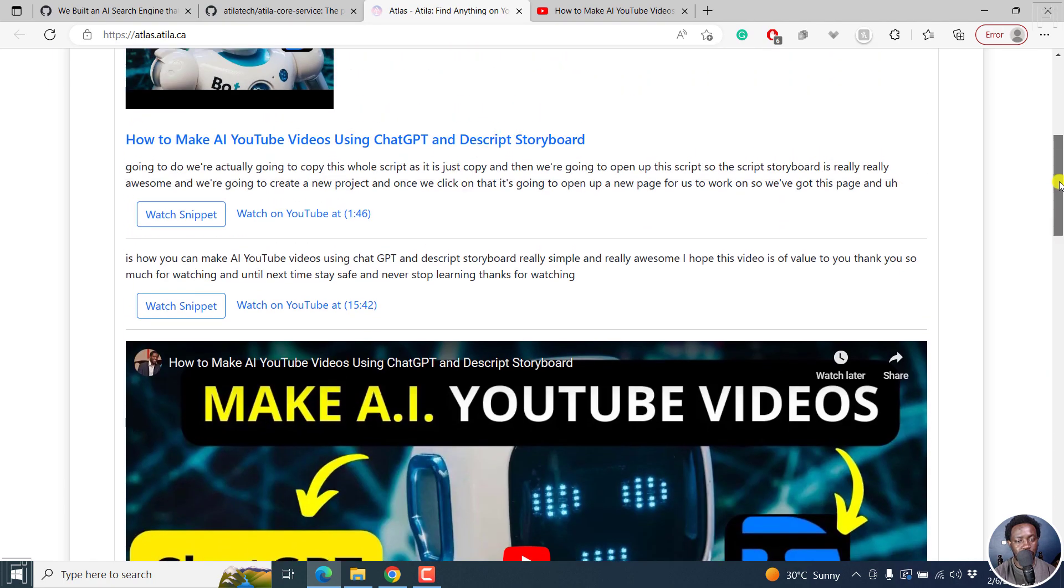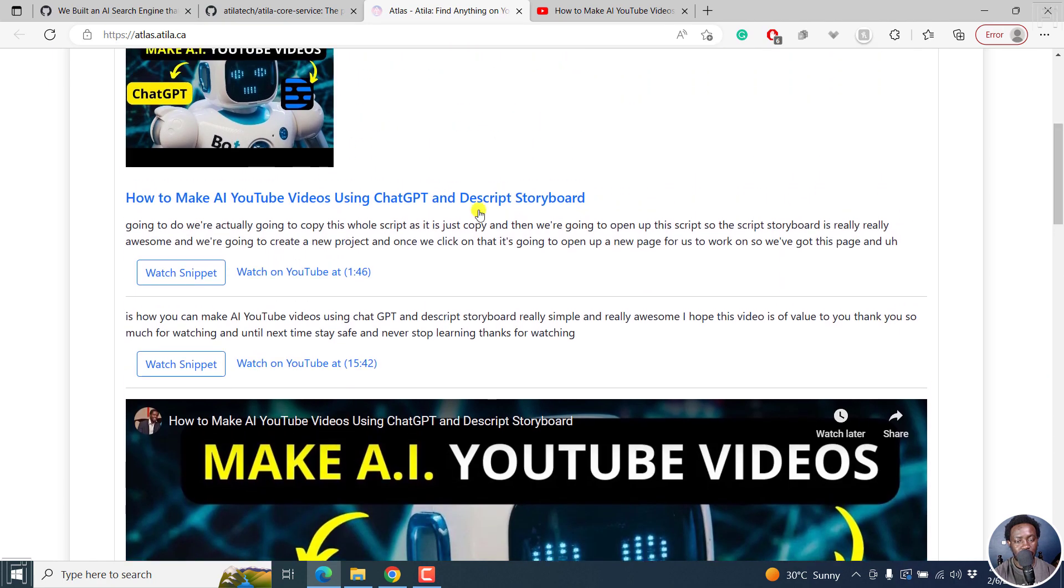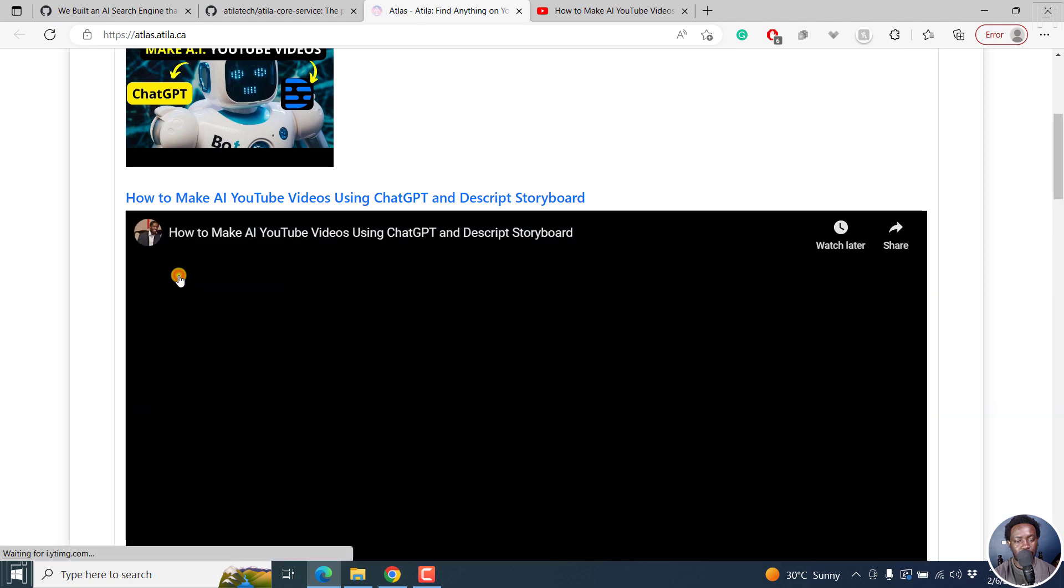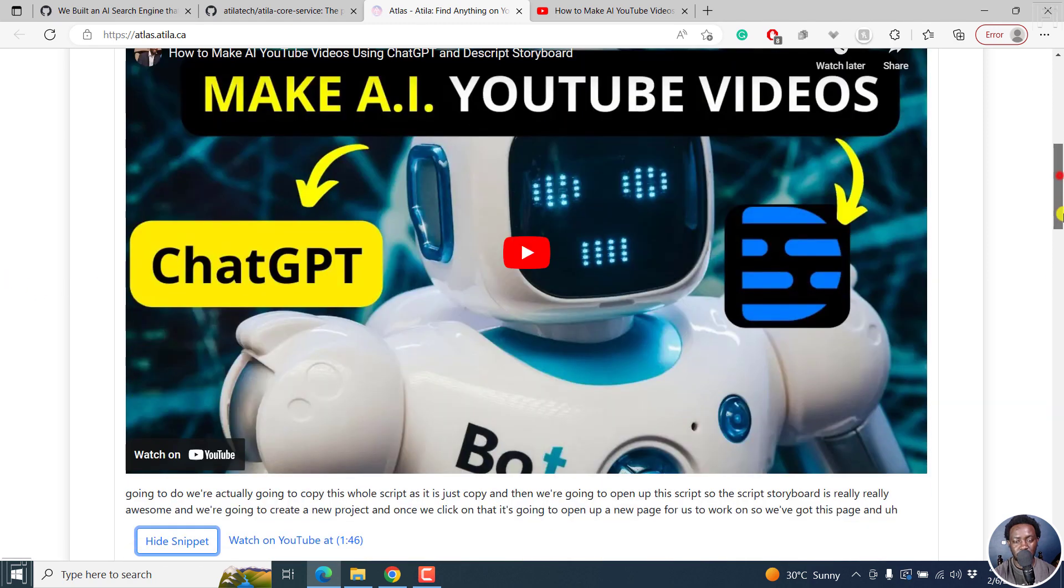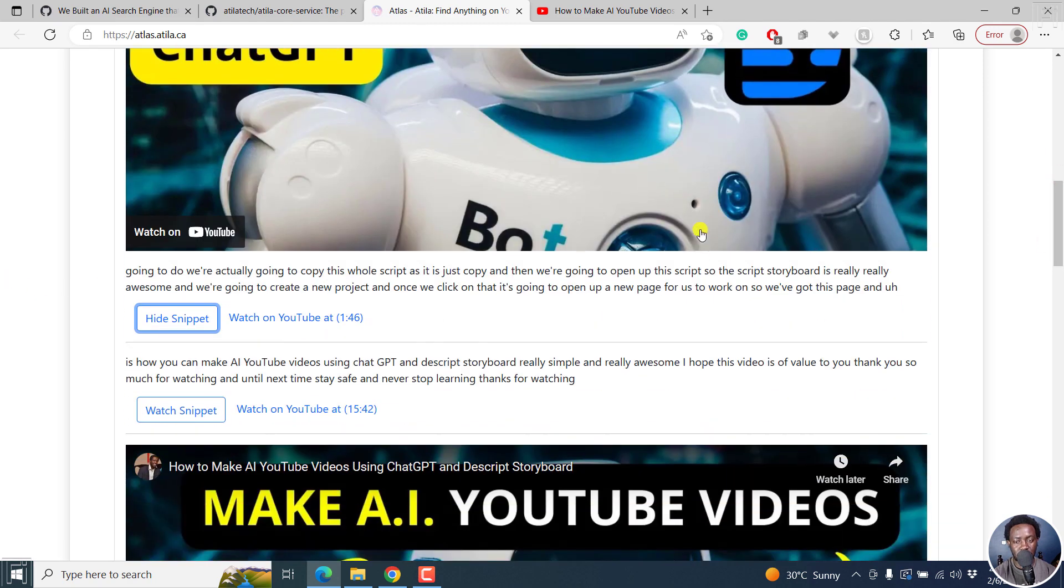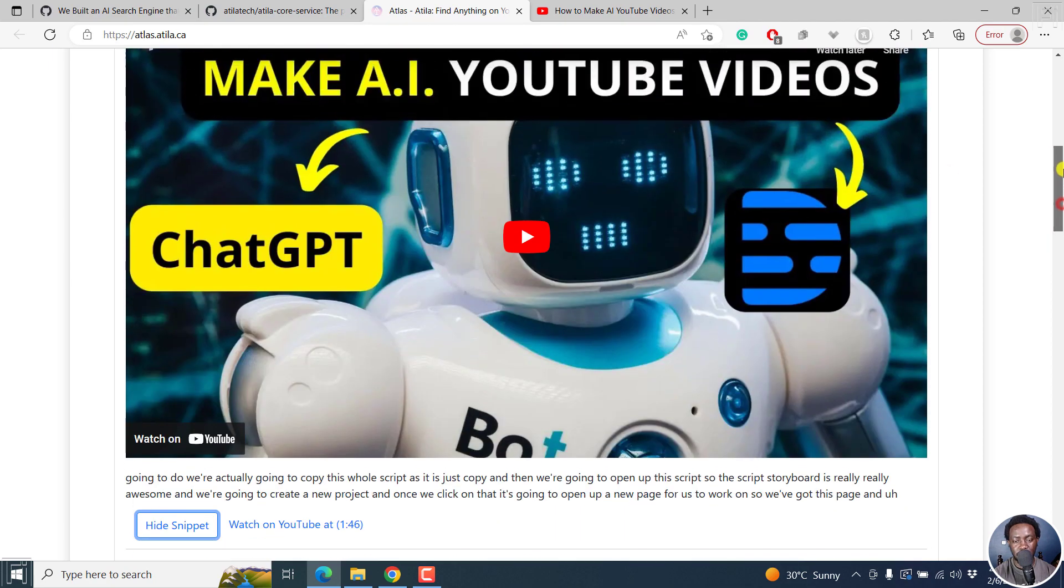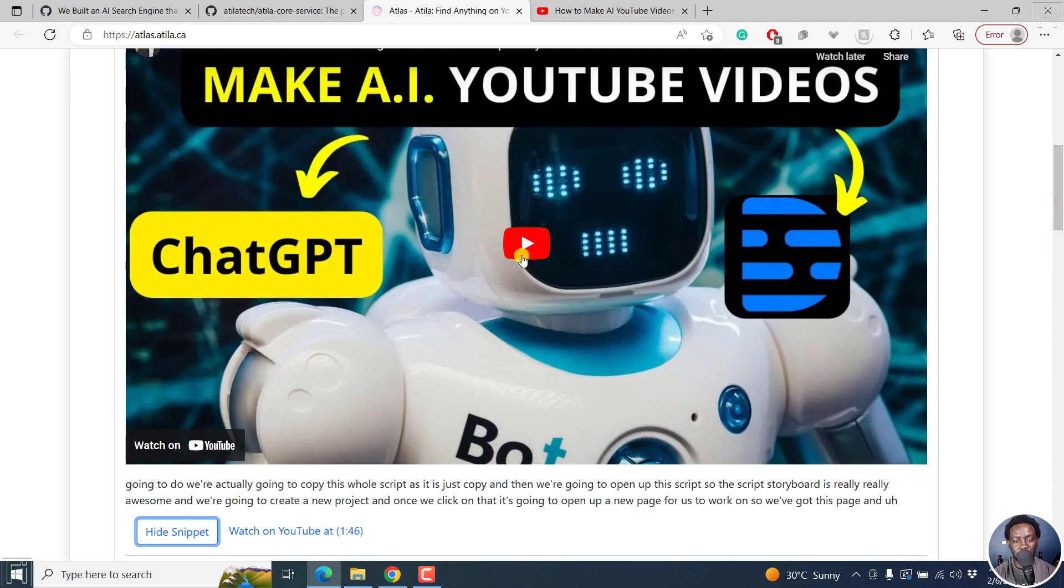Let us see if we have any other. Let's say we go for this one. I believe I actually mentioned it somewhere here. It should be somewhere. I've mentioned it here. And you can actually say watch snippet.